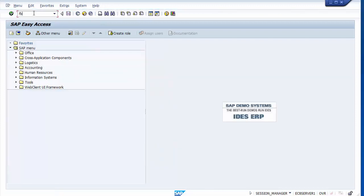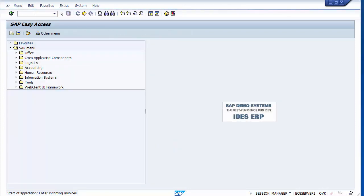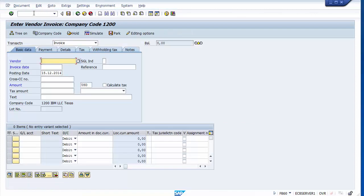Now let's demonstrate how to deduct withholding tax at the time of payment rather than invoice. Going back to FB60 for a new scenario: while posting the invoice, I will not deduct withholding tax at invoice time. Instead I'll keep the payment tax code so the system automatically deducts withholding tax when the payment is processed.